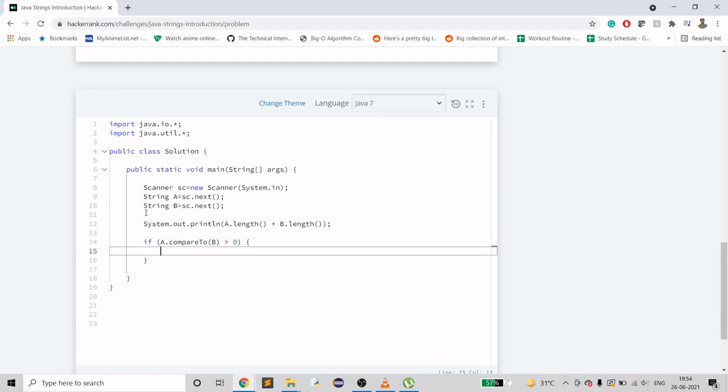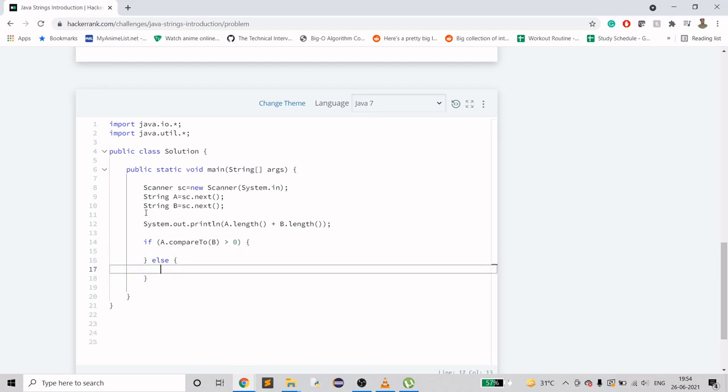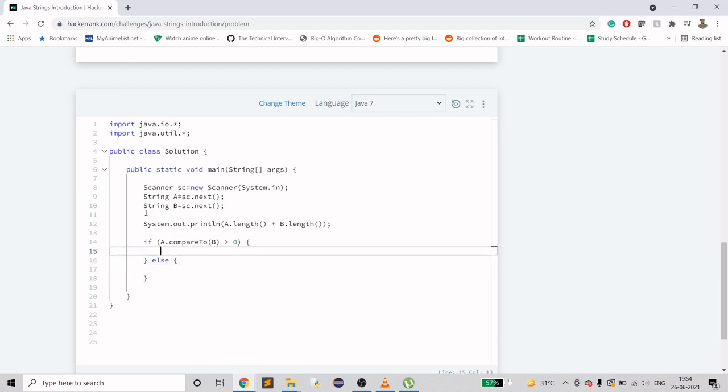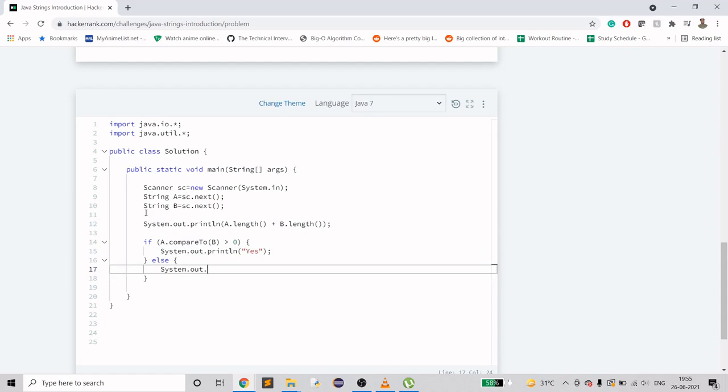If it is less than zero, that means it is less than B. So positive, negative numbers - if it is zero that means they both are equal. We will do System.out.println, and if it is greater than zero we print 'yes', otherwise 'no'.